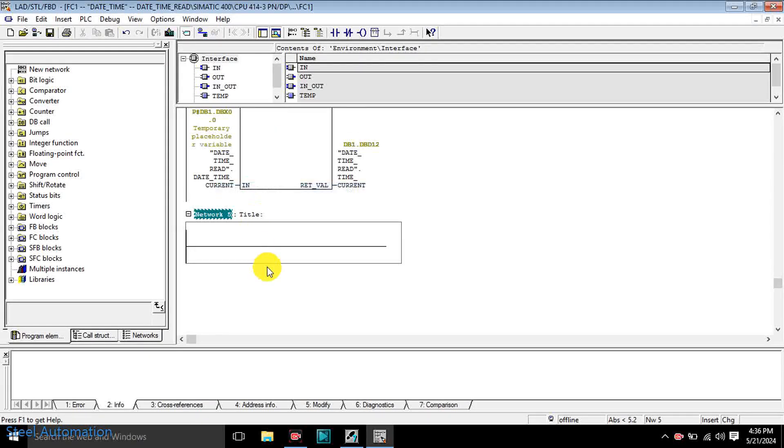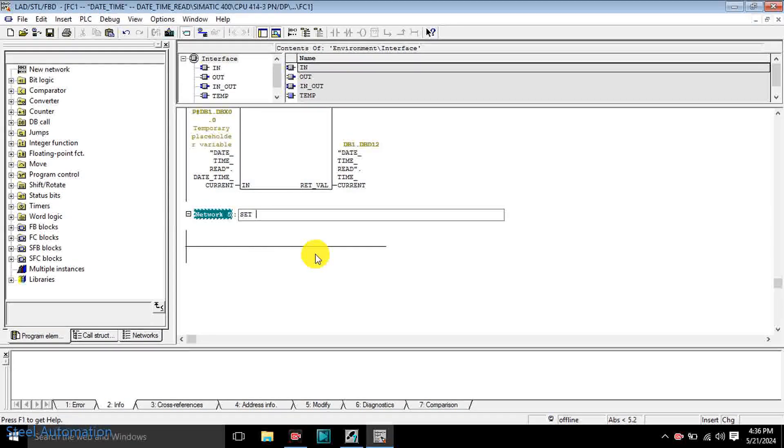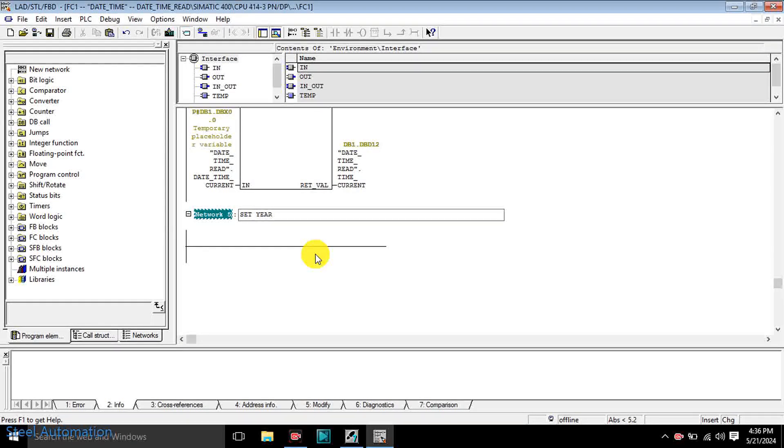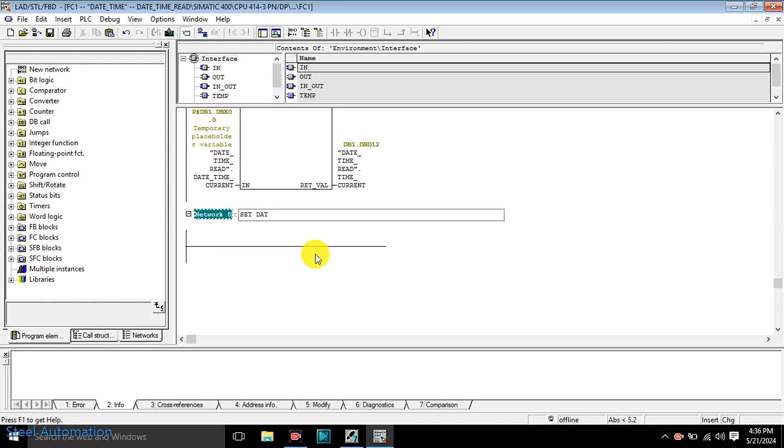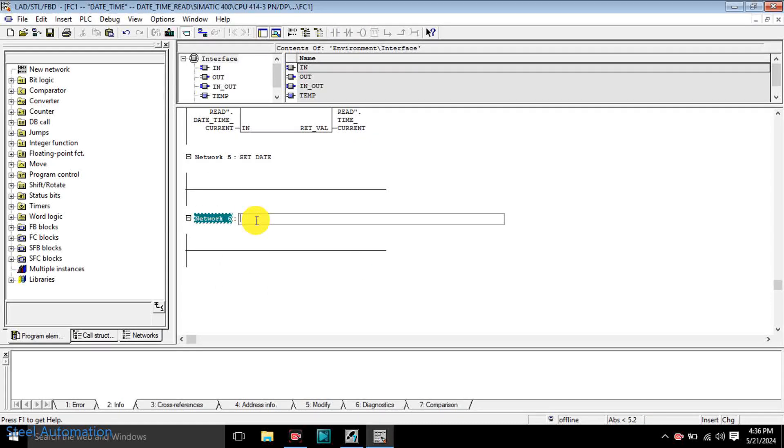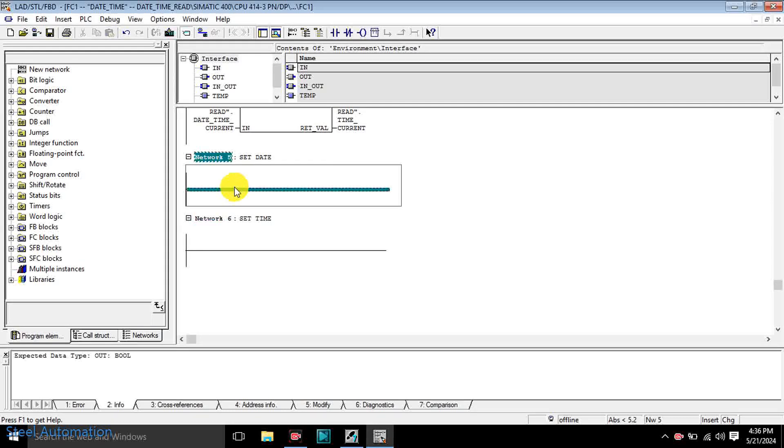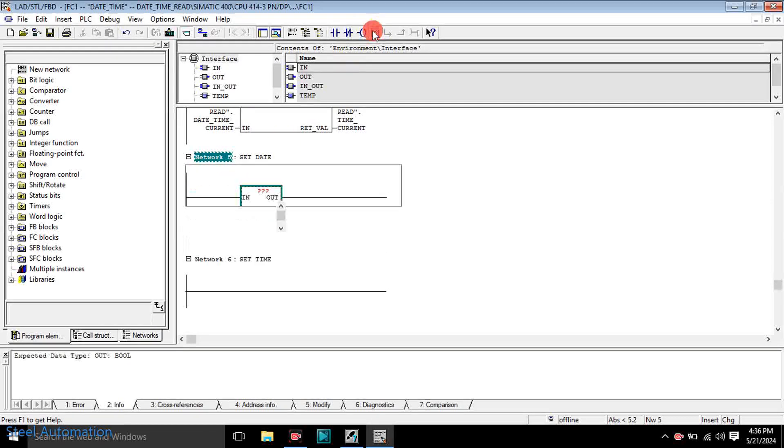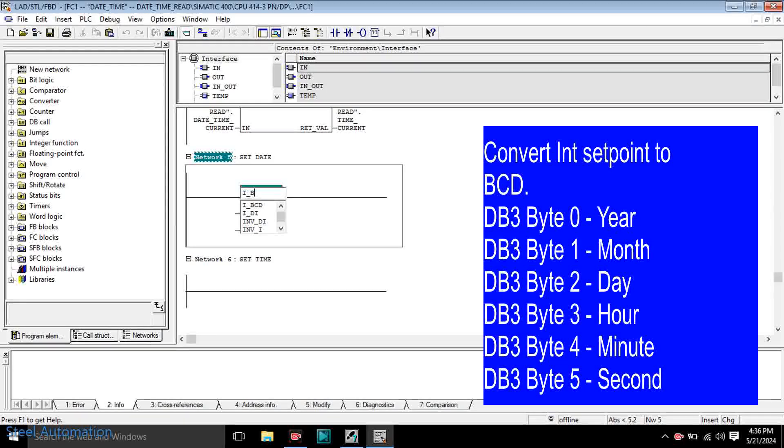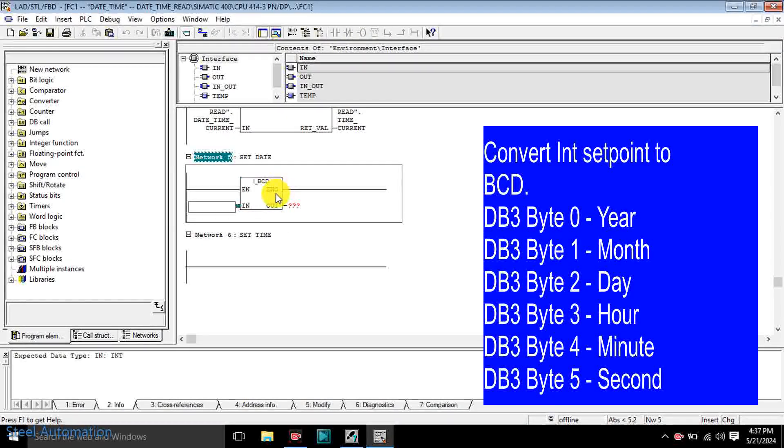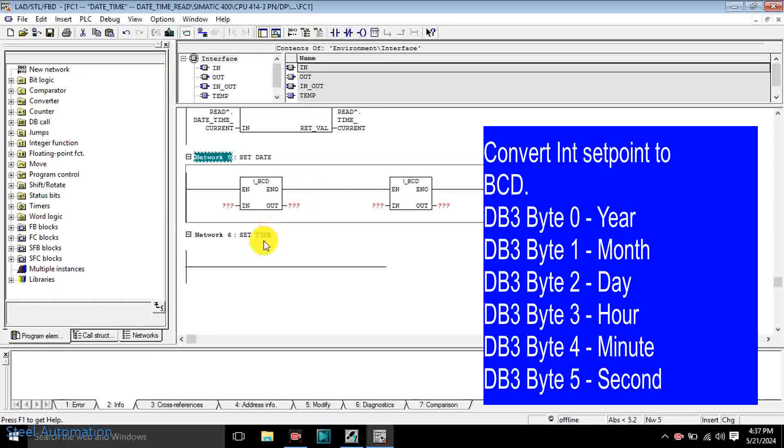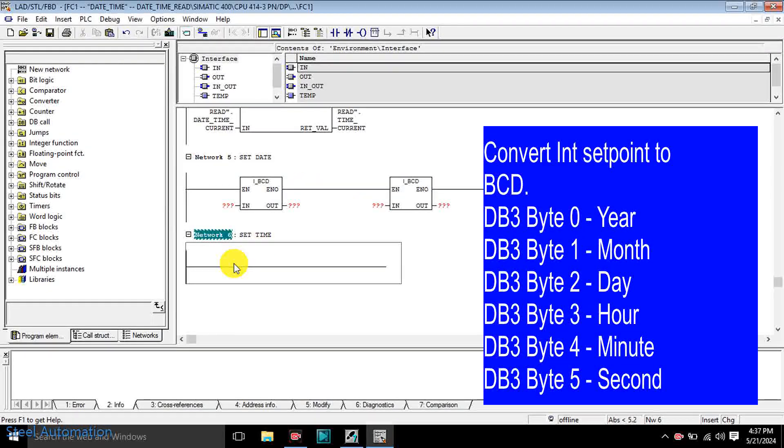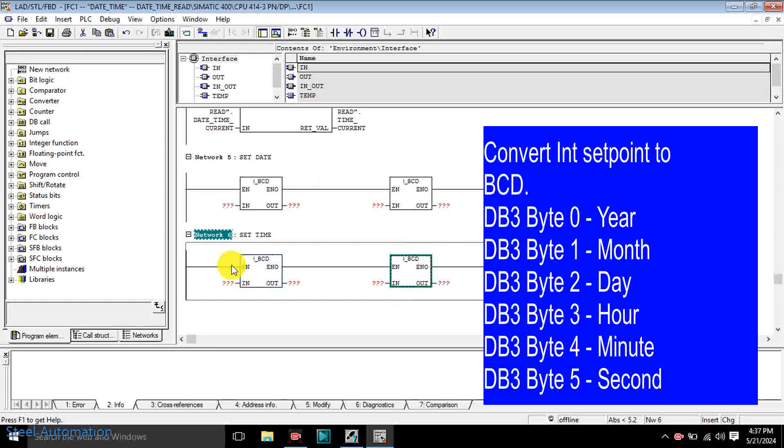Open FC1. Add new network. Convert integer value to BCD and this BCD value will be transferred to CPU. Add new network.